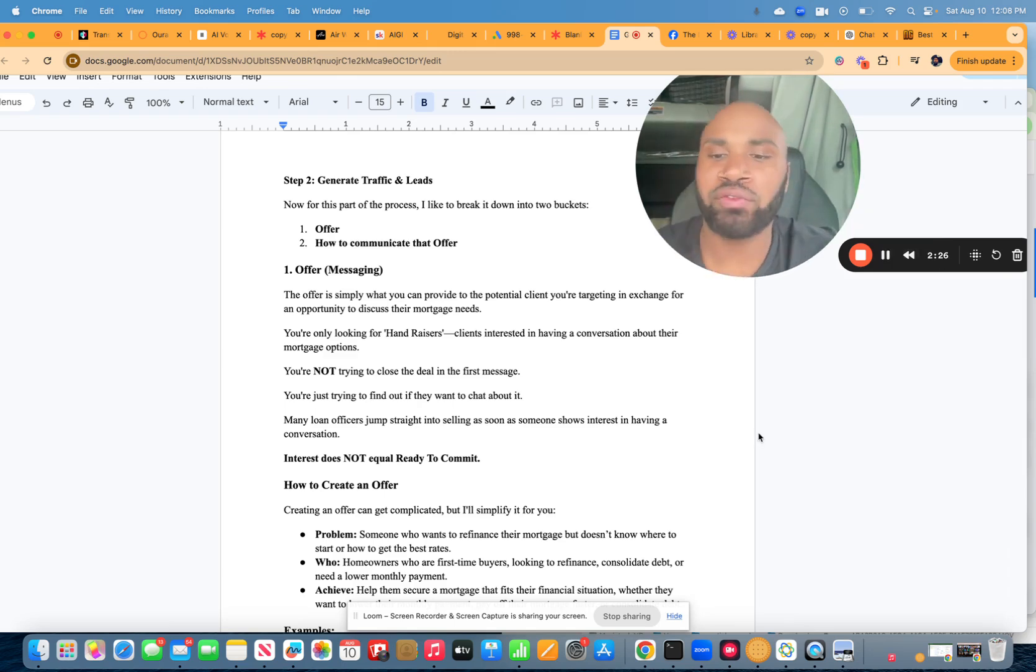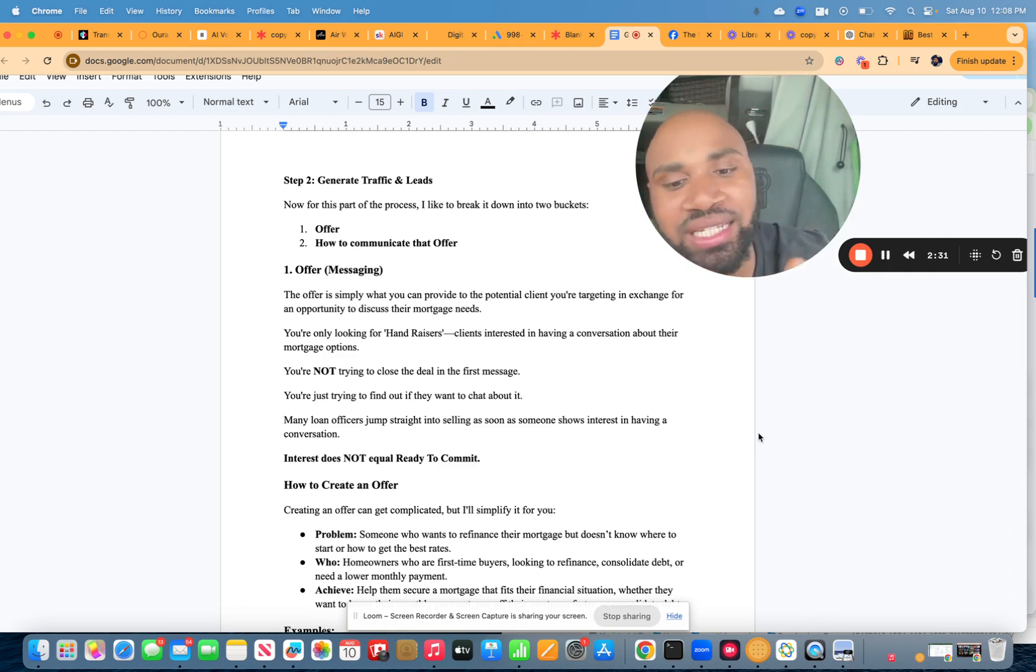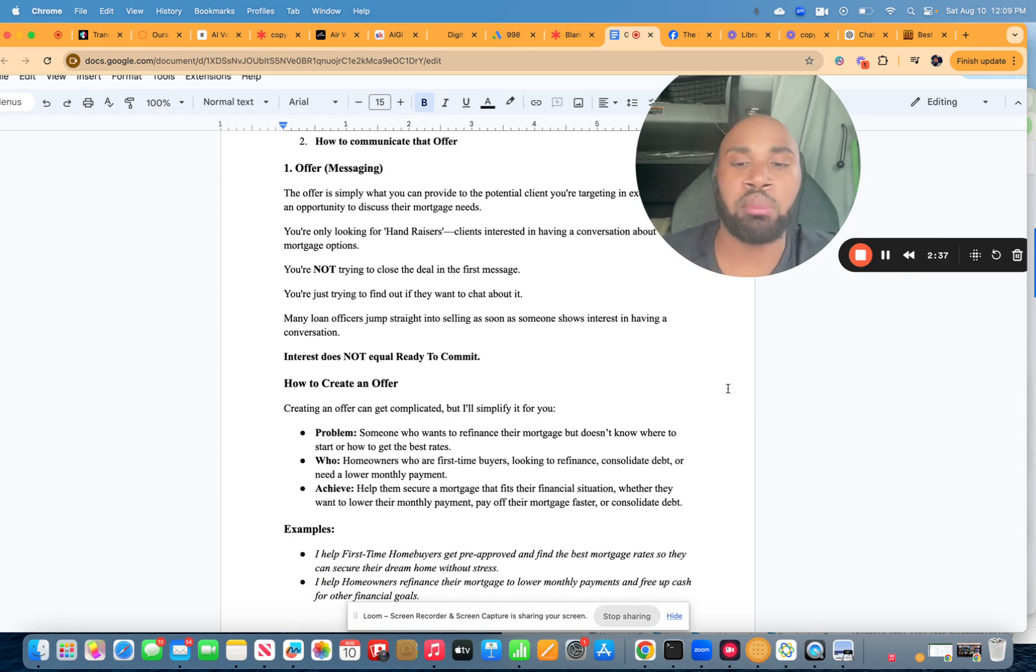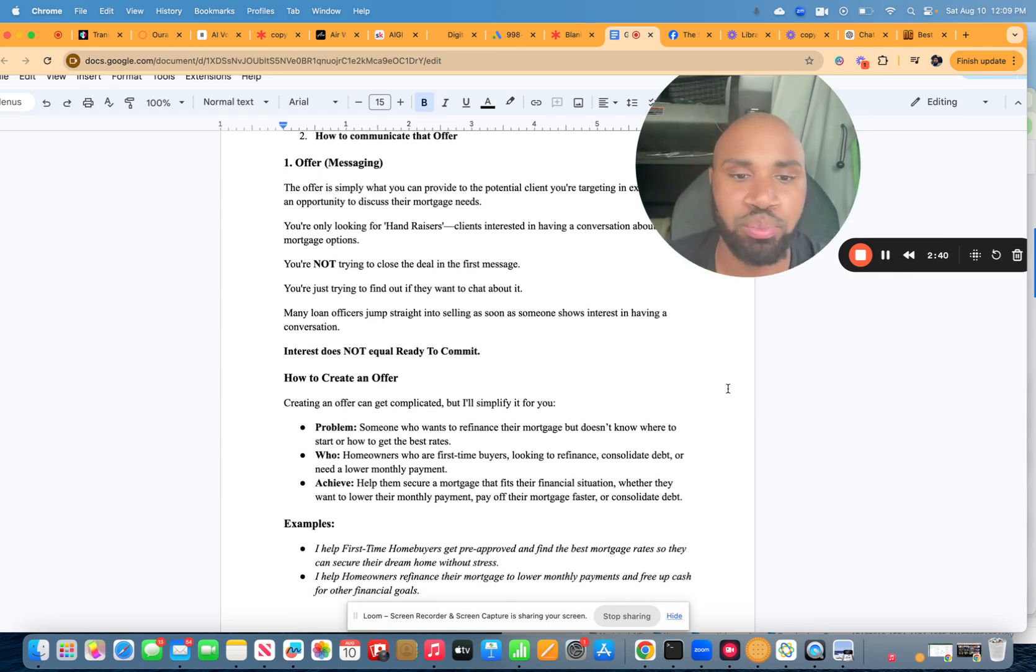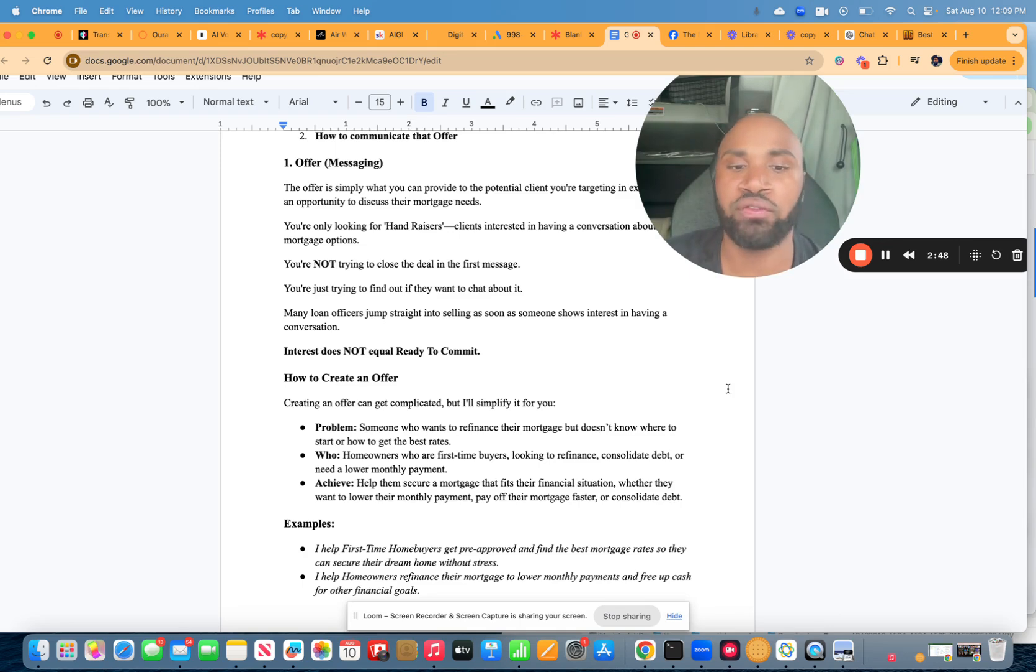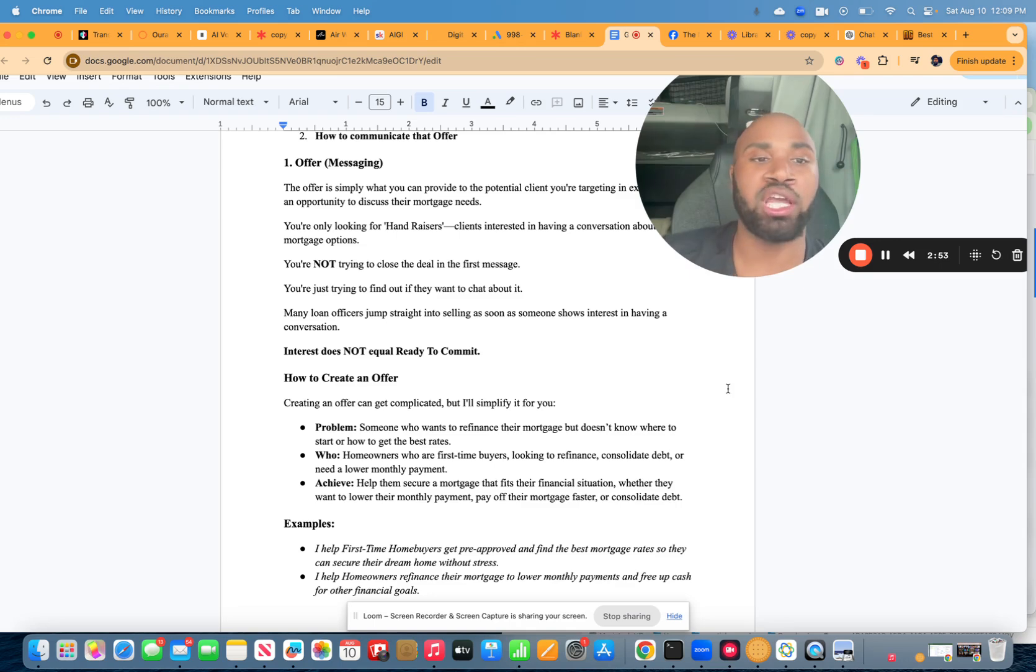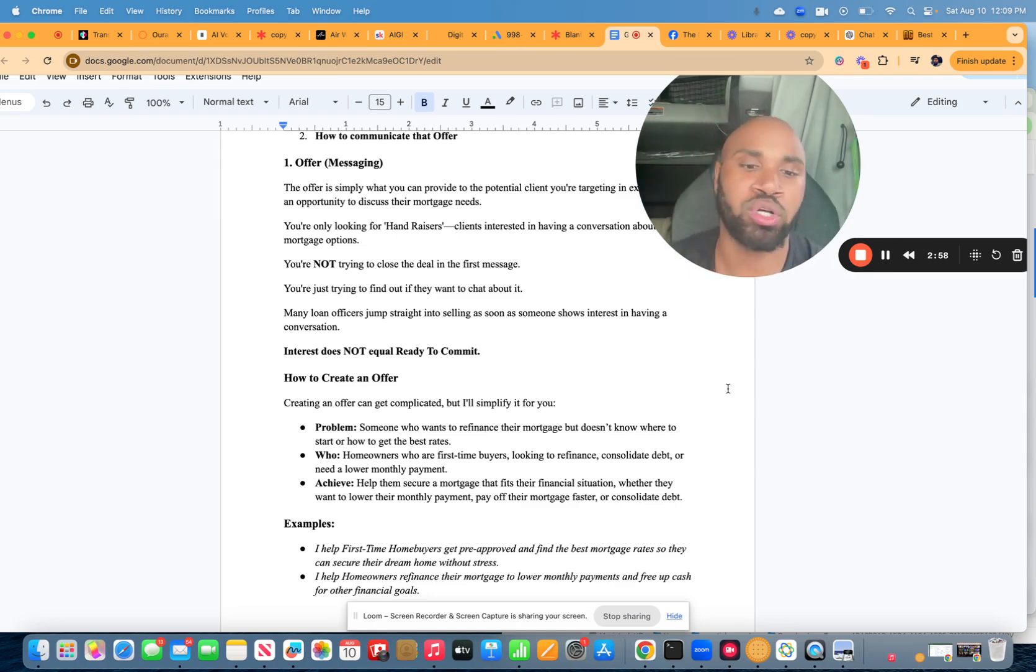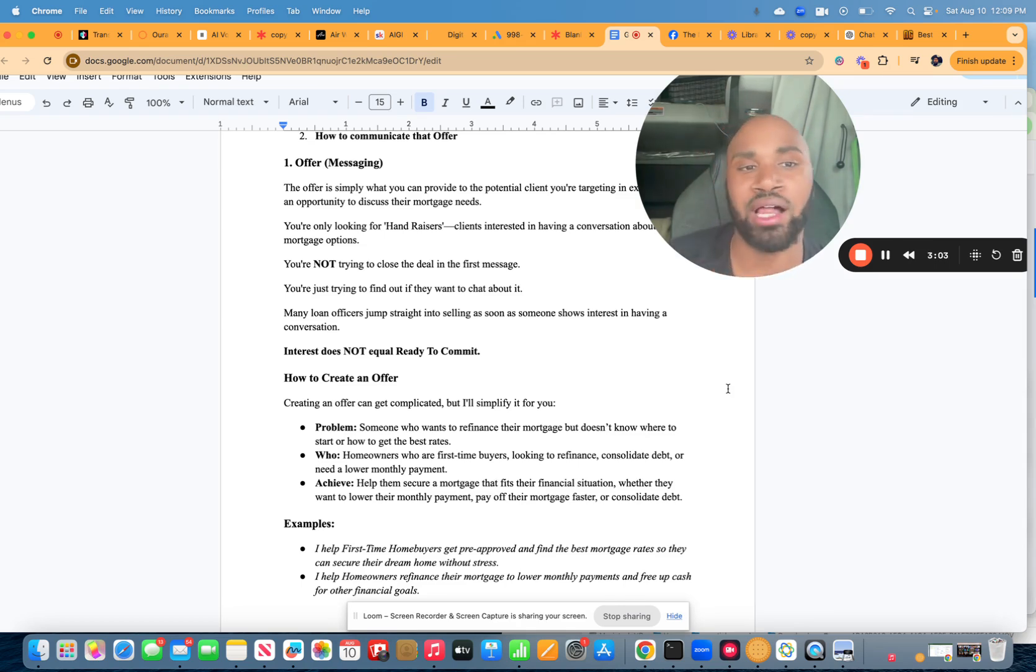So, how do you create an offer? First, we have to look at how to create an offer. It doesn't get complicated, but if we simplify it, it can actually make some sense. So, first, we have to look at the problem. Someone who wants to refinance their mortgage but doesn't know where to start or how to get the best rates. Then we have to look at the who. Homeowners who are first-time buyers looking to refinance, consolidate debt, or need a lower monthly payment. Or what they want to achieve. This can help them secure a mortgage that fits their financial situation, whether they want to lower their monthly payment, pay off their mortgage faster, or consolidate debt.